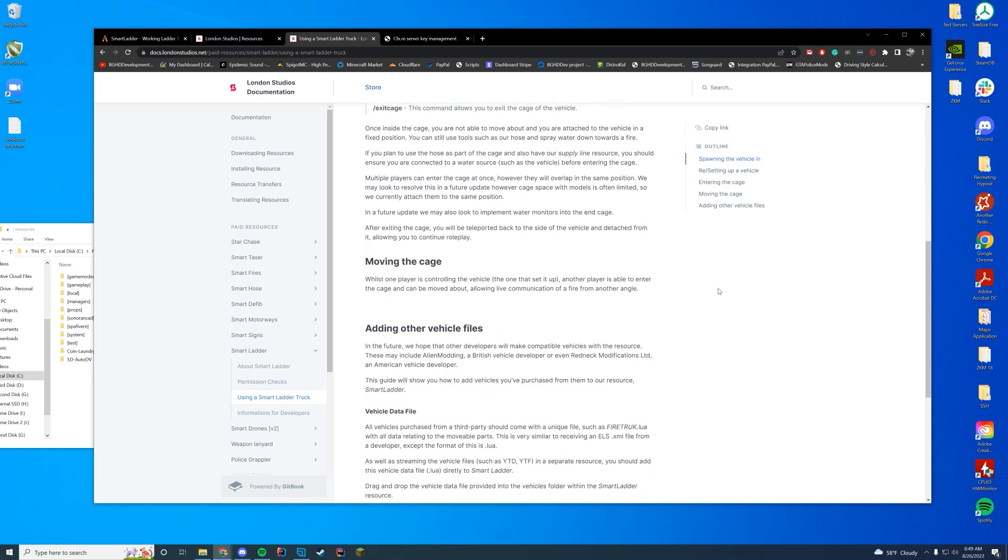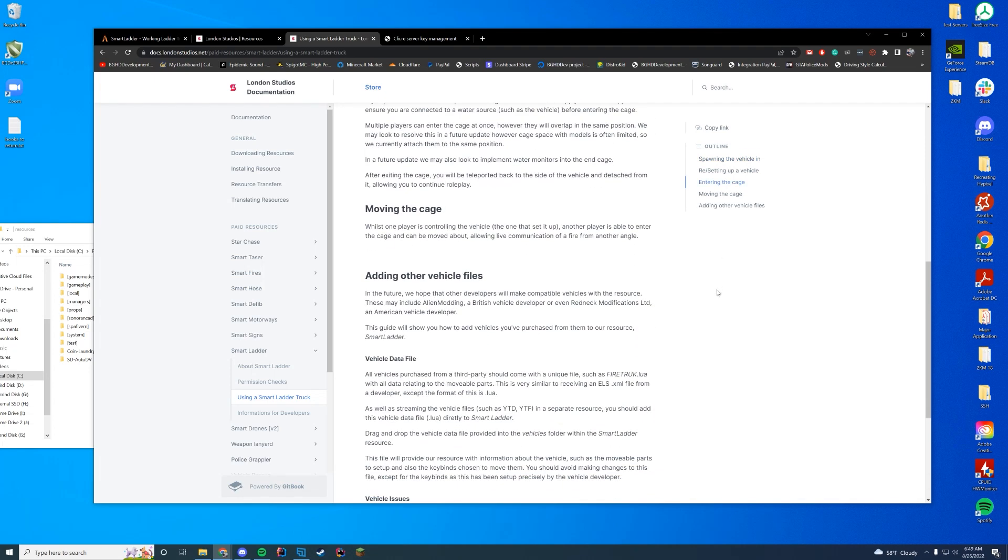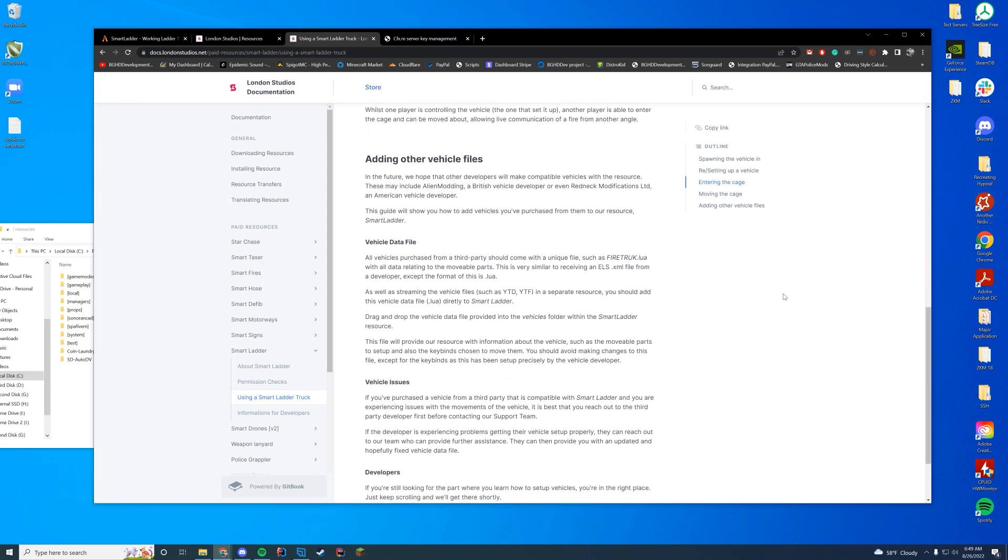So when you're moving the cage, a player that controls the vehicle, the one who sets it up, is able to control it around. And then another player that enters the cage can be moved in it while the other player moves it, which is pretty cool as well.